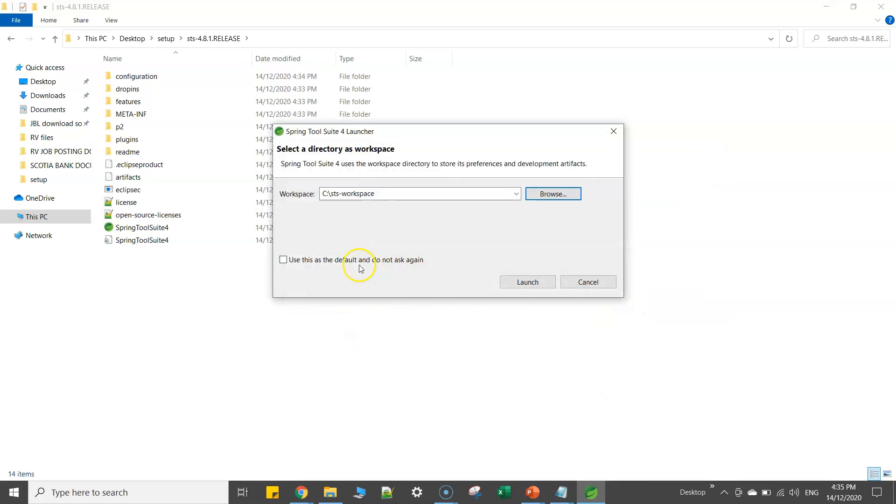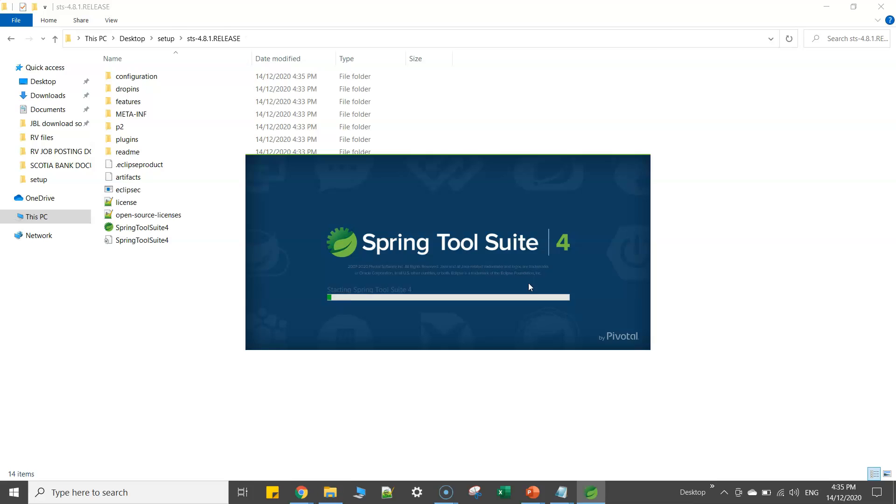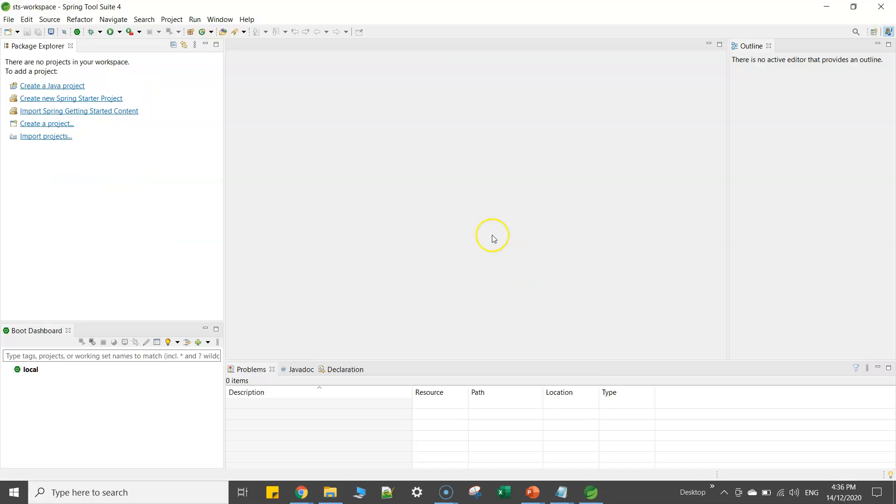This is the default. Do not ask again is all up to you, but for now I'll simply keep this as is and click on launch. So it will just restart the IDE. So now you can see our IDE is up and running started.